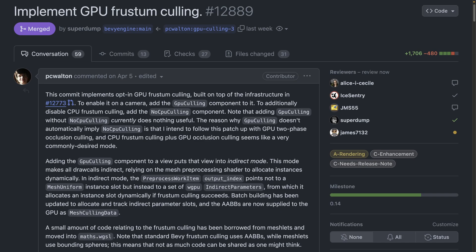That brings us to GPU frustum culling. The view frustum is the area of the world that might appear on screen. Frustum culling is the process of removing objects that won't appear in that area and thus would waste resources to render because they will not be on screen. Frustum culling can now be optionally done on the GPU. To enable it, you'd add the GPU culling component to your camera.